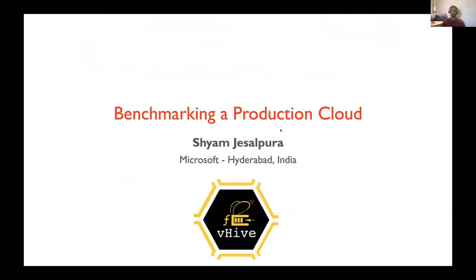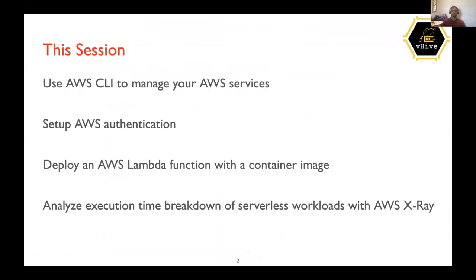So hi guys, I'm Shyam and in this session, we will benchmark a video analytics pipeline on a production cloud that will be AWS. In this session, we will first use AWS CLI to manage our AWS services. AWS CLI is an application developed by AWS to manage AWS resources and services from the terminal.